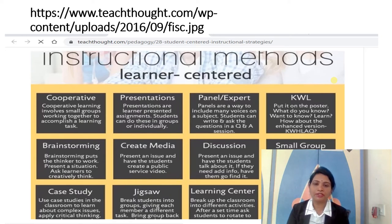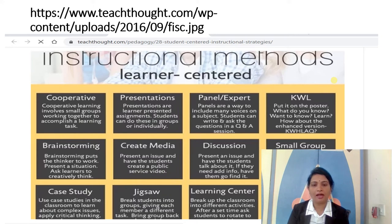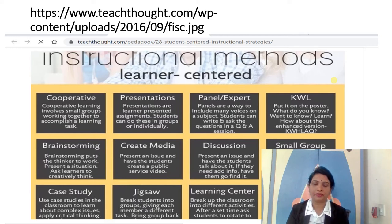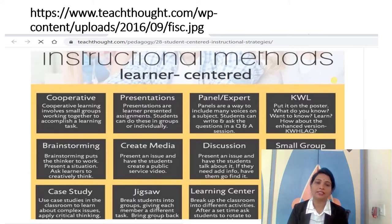Another method is panels and experts. Panels are a way to include many voices on a subject. Students can write and ask questions in a question-and-answer session. You can arrange question-and-answer sessions separately and give students the opportunity to express themselves — whatever they have learned — and ask freely. In the final discussion, all experts meet.